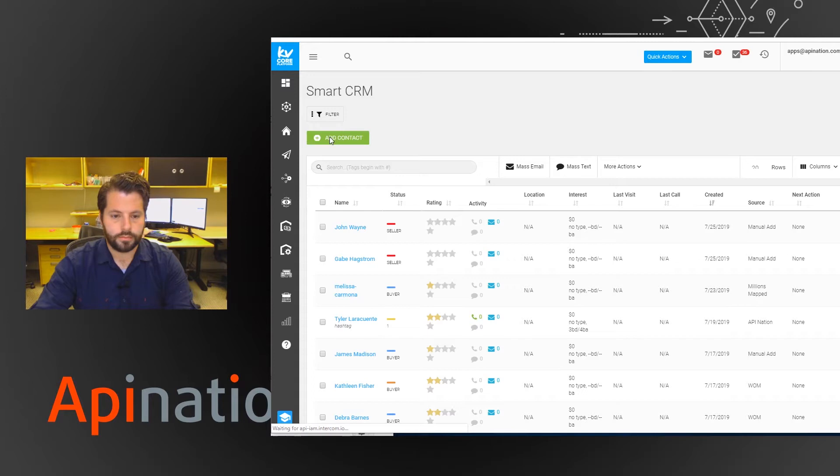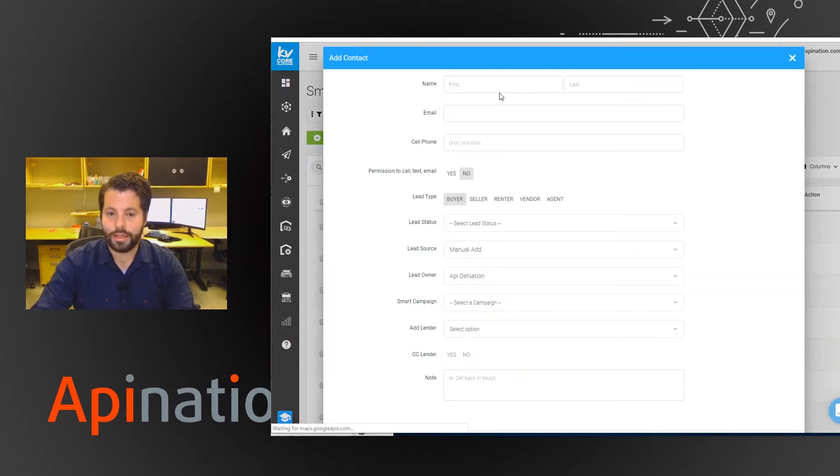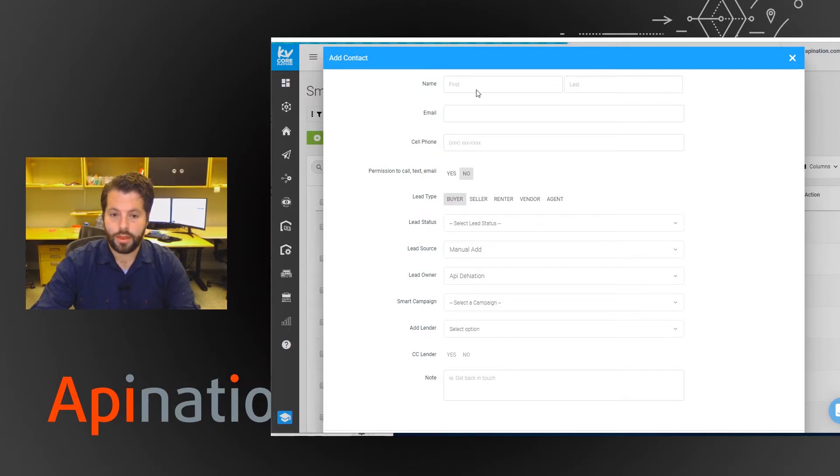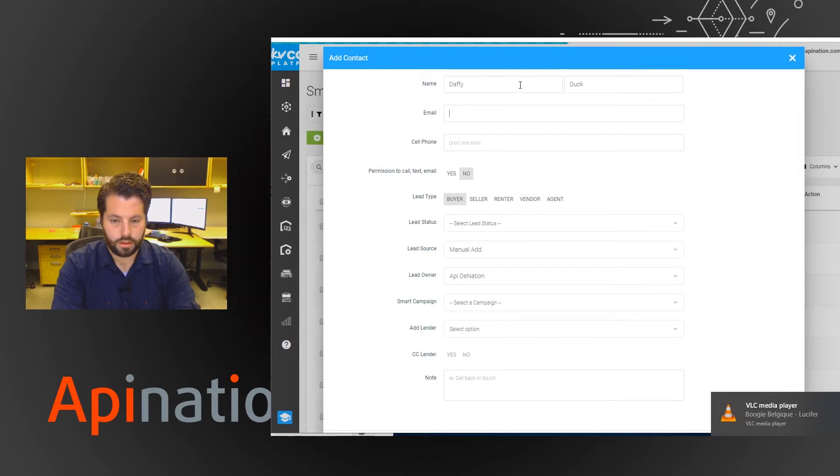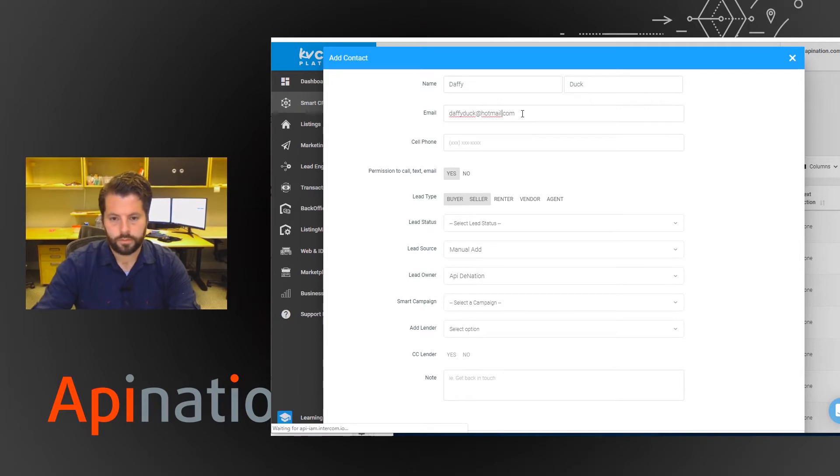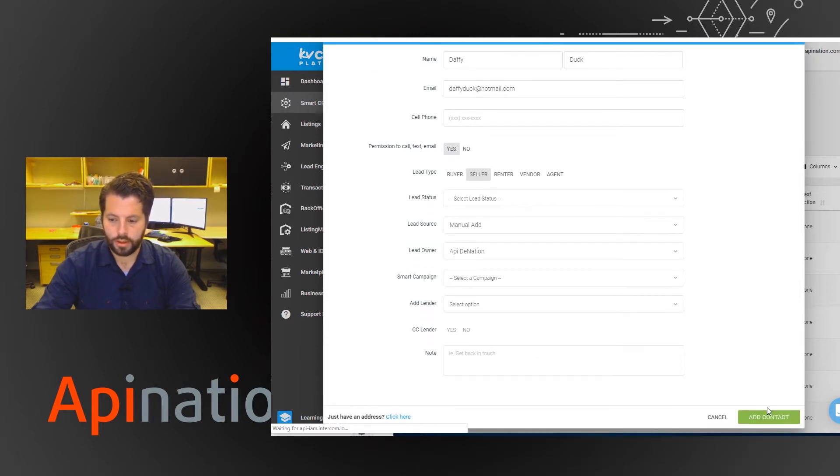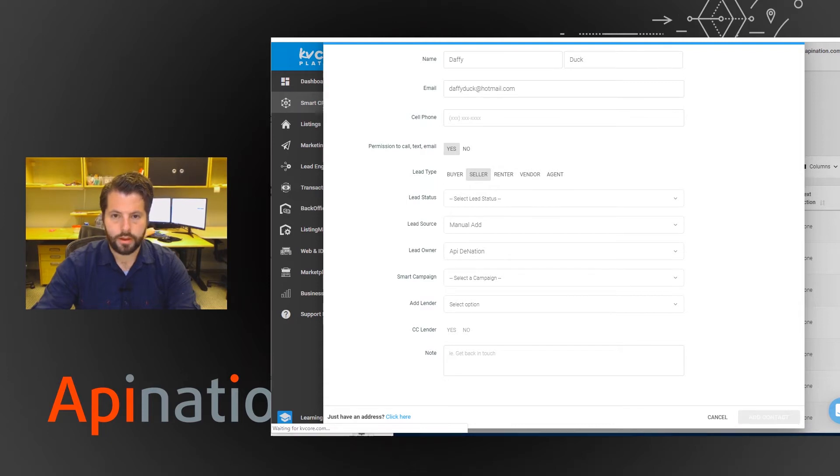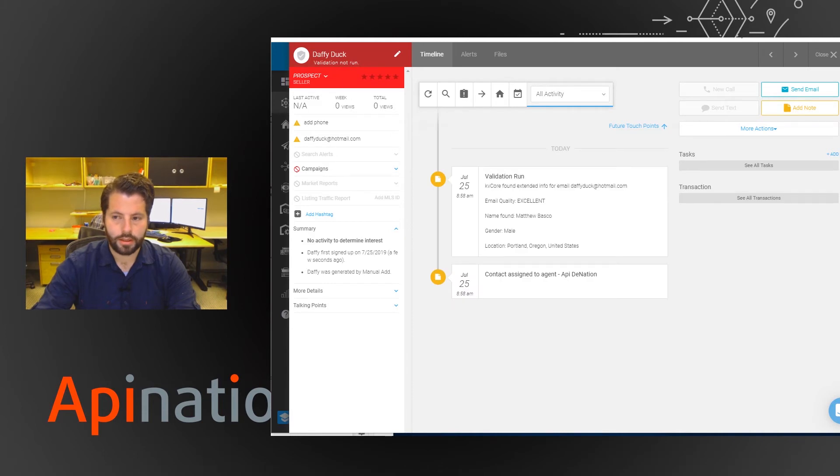So all you have to do is add a contact. Any contact you add from now on will automatically get added if it's a seller to that campaign. So I have permission, I've made sure it's a seller, we're going to add the contact, and then we should see this Daffy Duck contact show up right in Constant Contact.